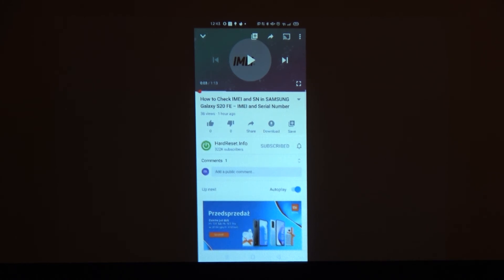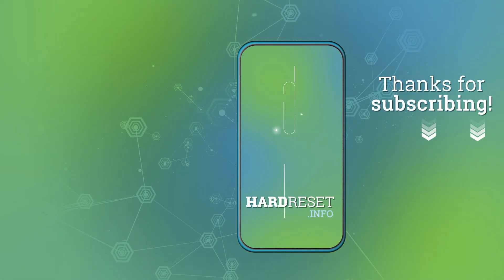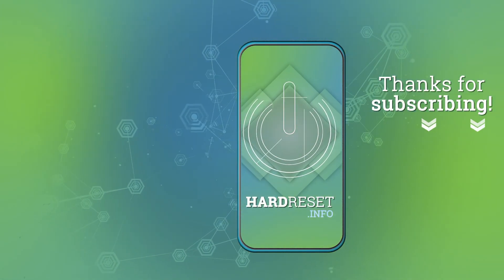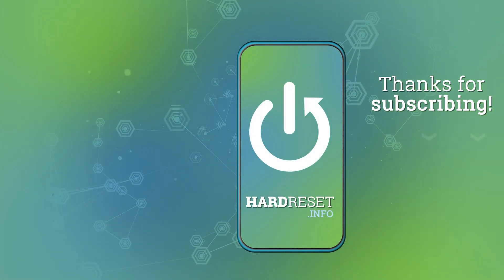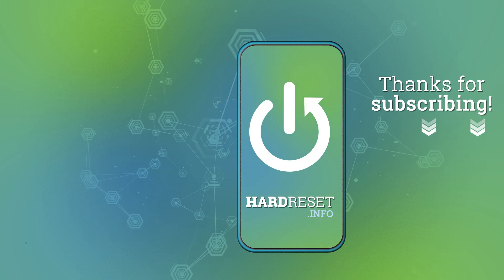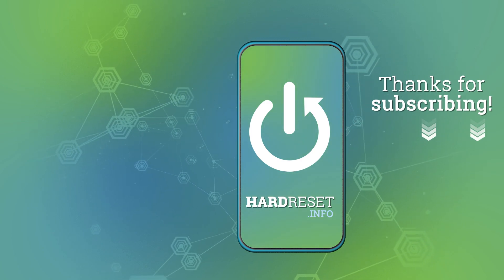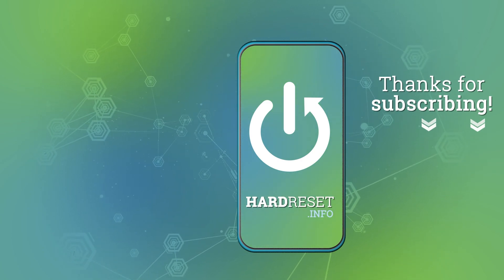Thank you for watching. If you like this video, subscribe to our channel and give us a like. See you next time.